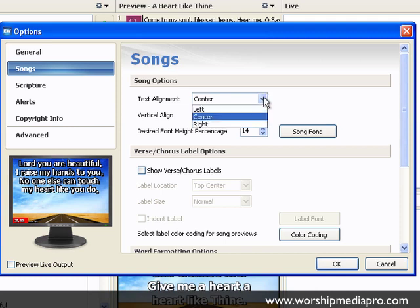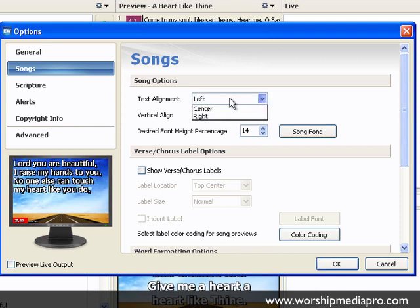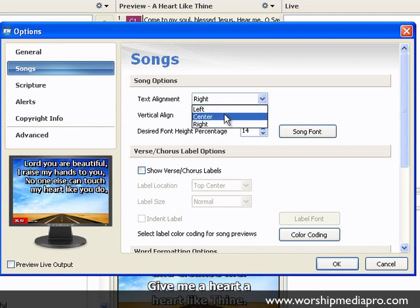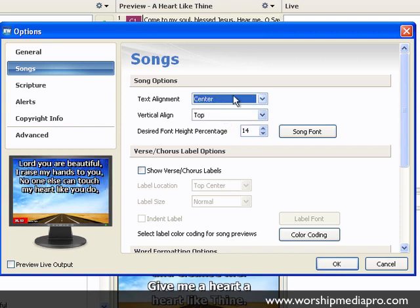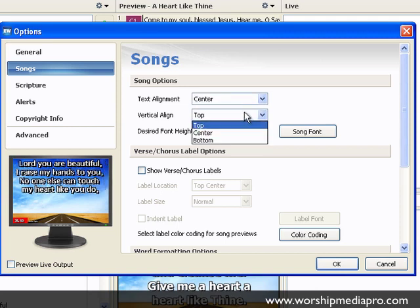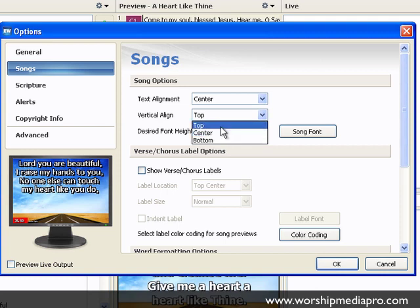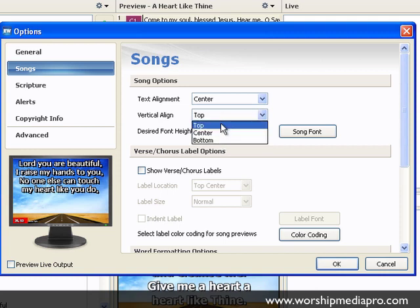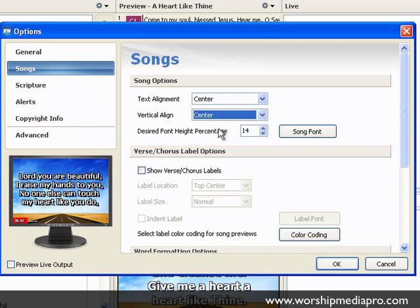The first thing I can do is change whether I want my alignment to be left, right, or center. We're going to keep it at center. I can also change if I want it to be at the top. If predominantly my backgrounds are at the top, I can make that change there, or set it to center. The default is center, so we're going to leave that the same.